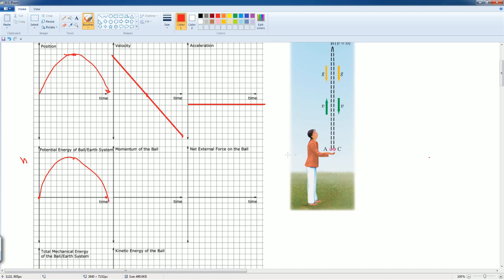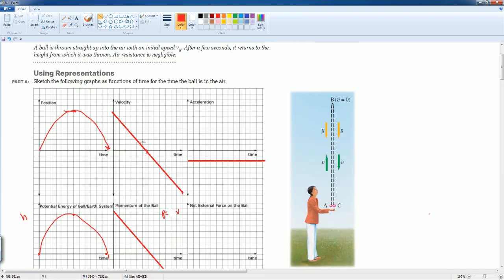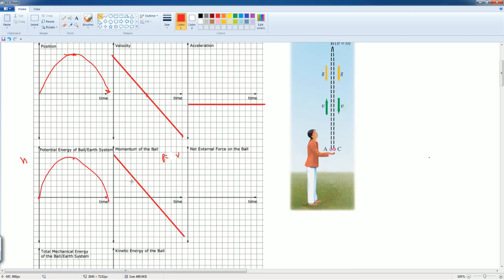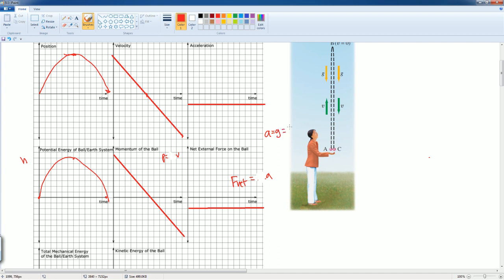For the momentum of the ball, momentum is p = mv. Since mass is constant, the momentum graph has the same shape as the velocity versus time graph — a straight line with negative slope, starting positive, crossing zero, then going negative. For the net external force on the ball, since F_net = ma and mass is constant, the net force graph has the same shape as the acceleration graph — a constant negative value of negative 9.8.